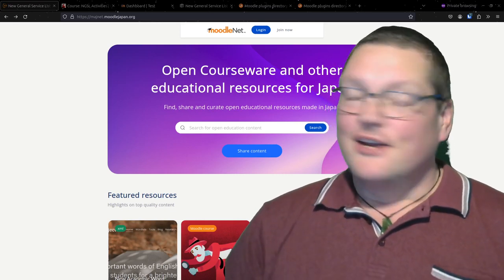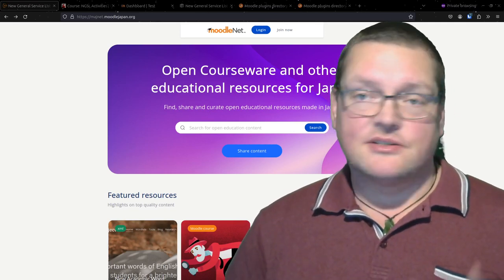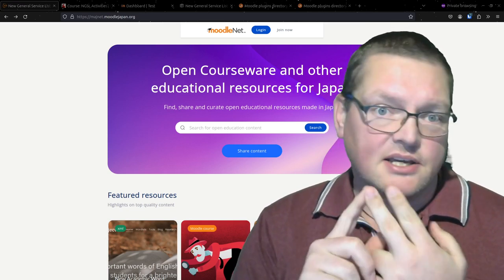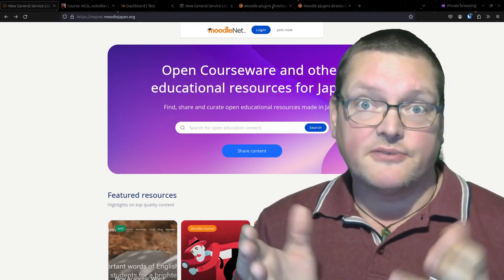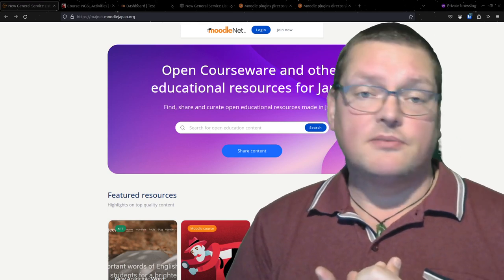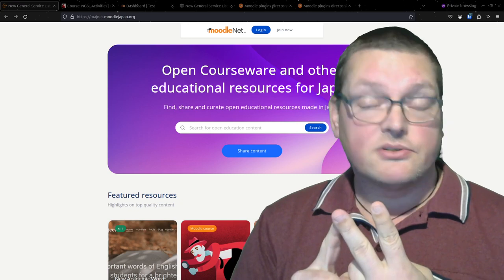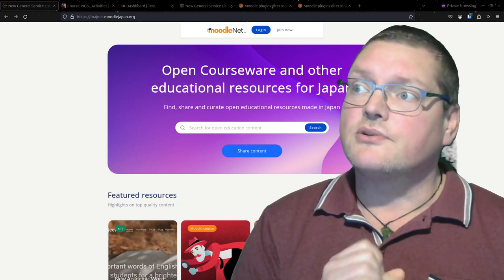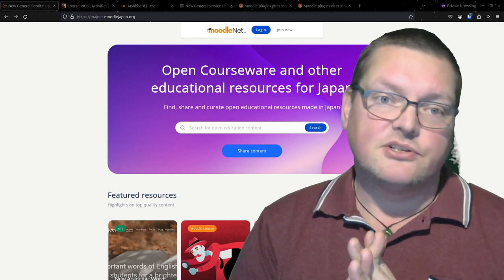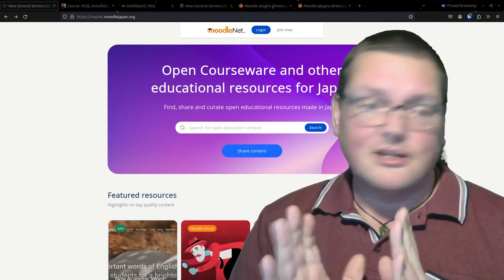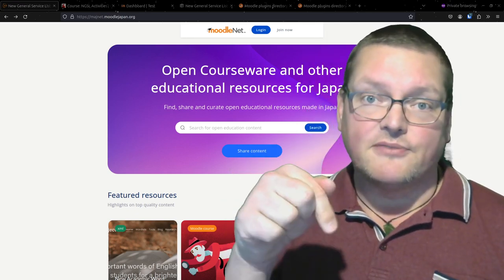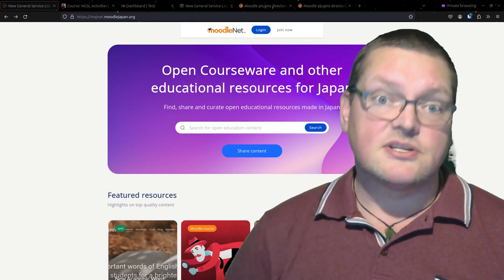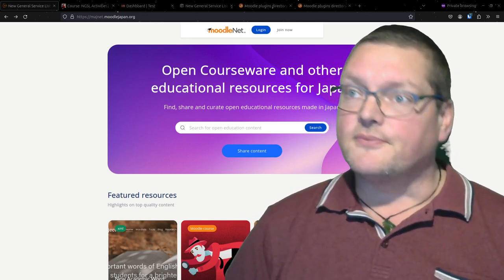Hi, welcome to WiseCat. Today we've got a big one, and there's going to be a lot of content we're going to be covering. We're going to be talking about open courseware and open resources, vocabulary lists, and things like that - specifically for English teachers. We've got a good one for you today.